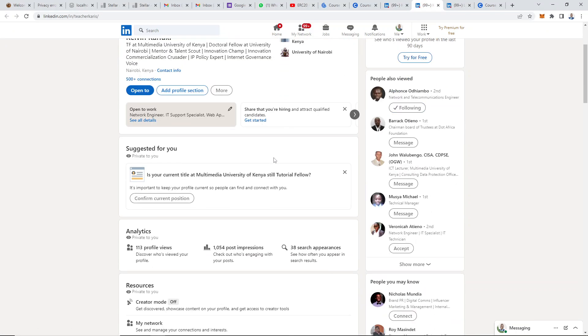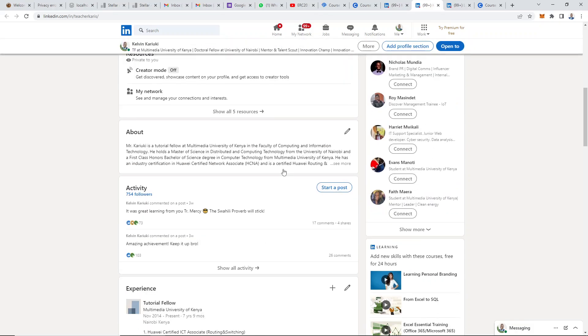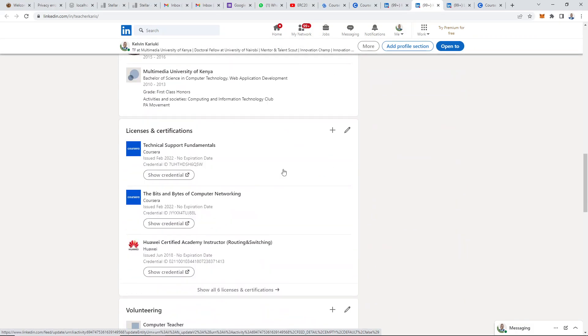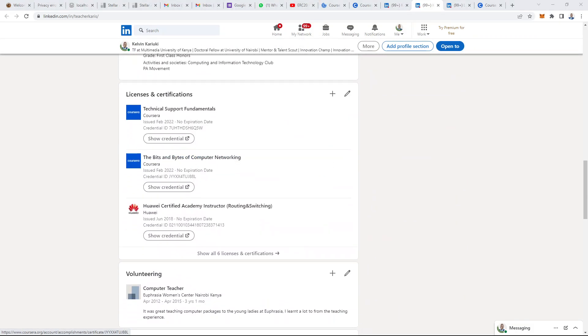After you click on that, just scroll up so that you get to the section that is indicated as licenses and certifications, then go ahead and click on this plus arrow here.